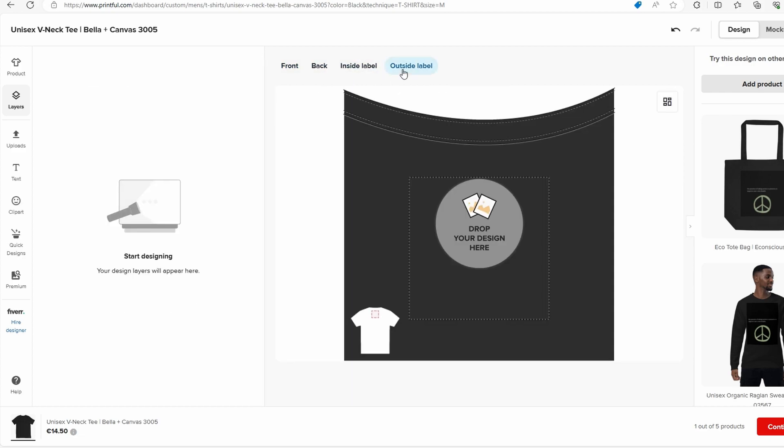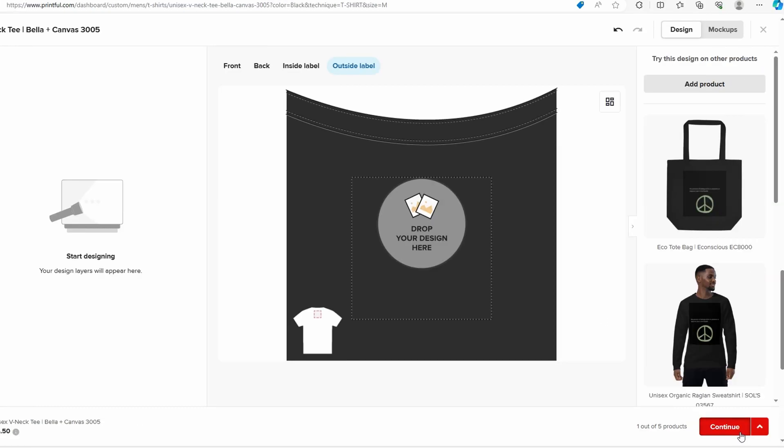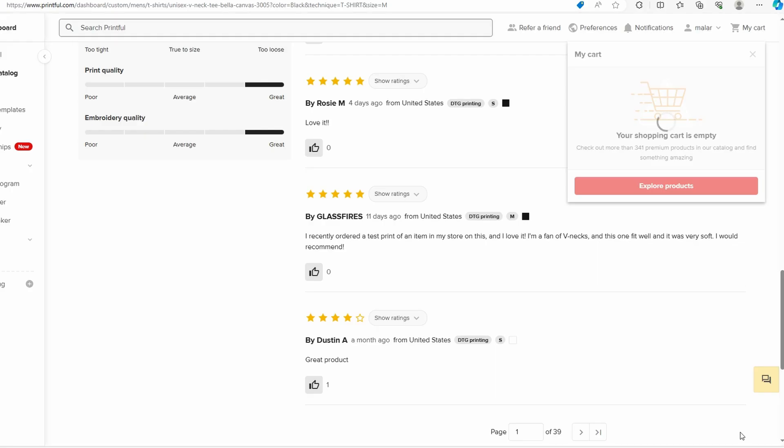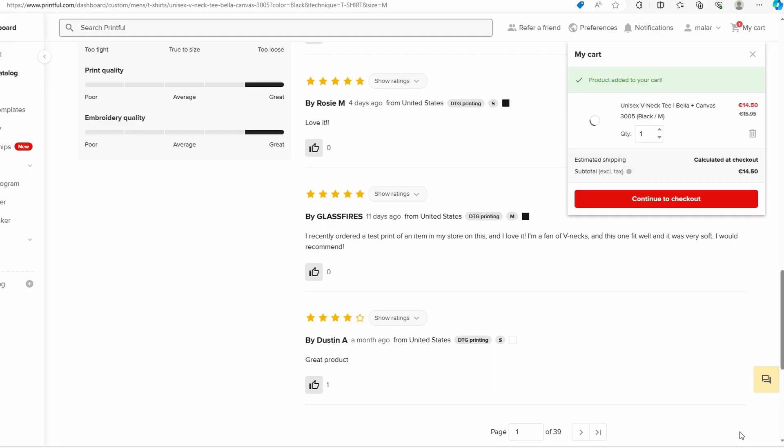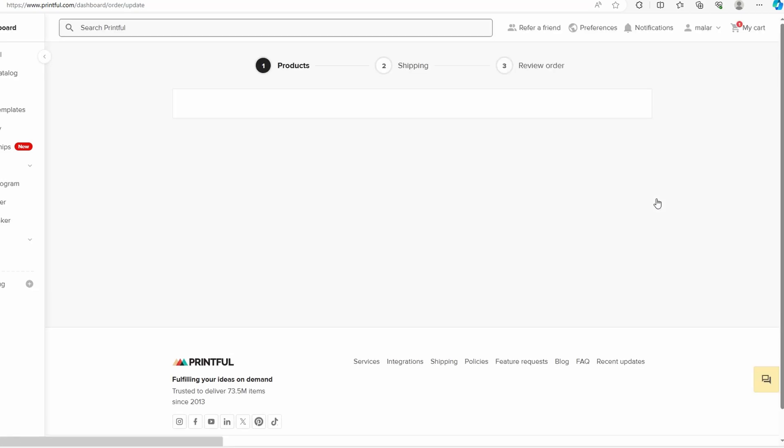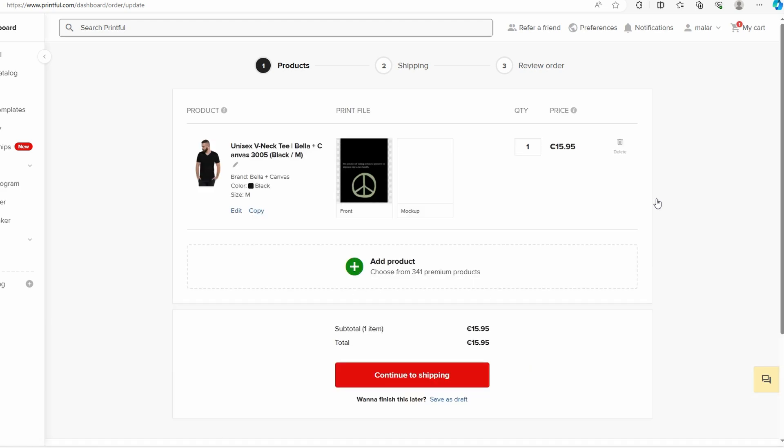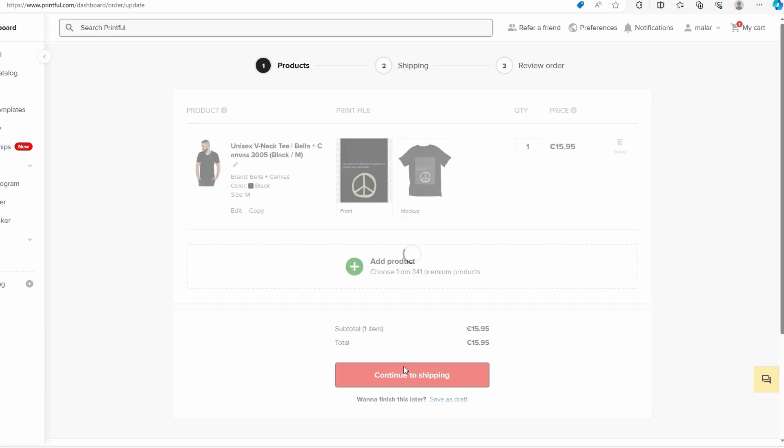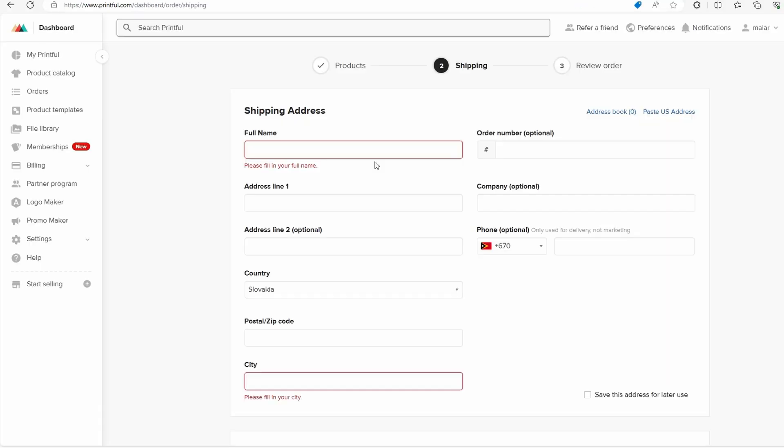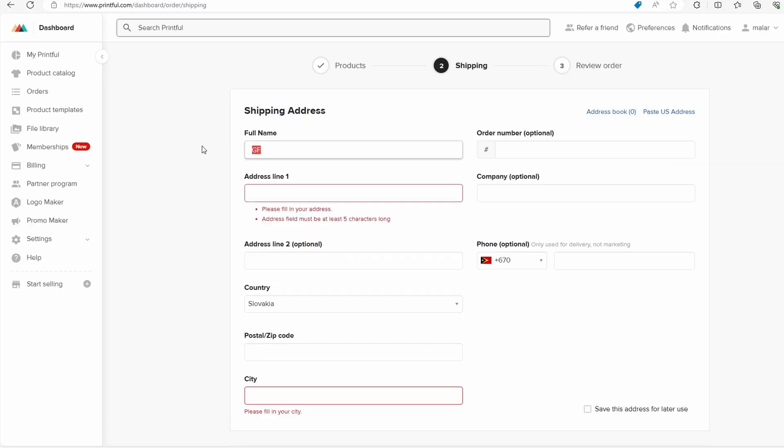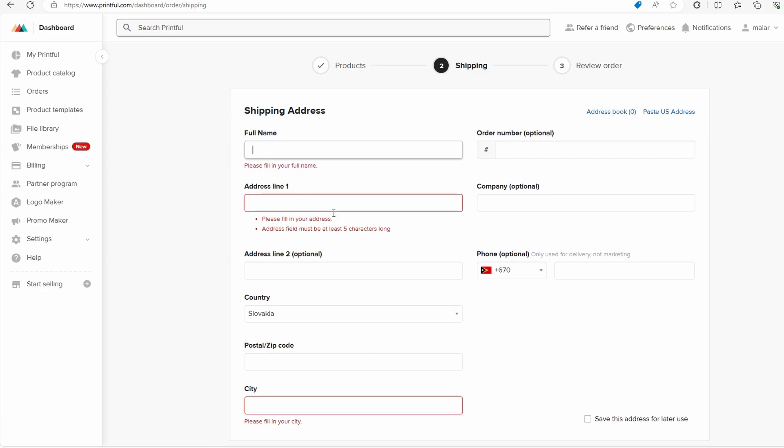Review your design and when you are satisfied click continue. Continue to checkout, fill the necessary information and complete your order.